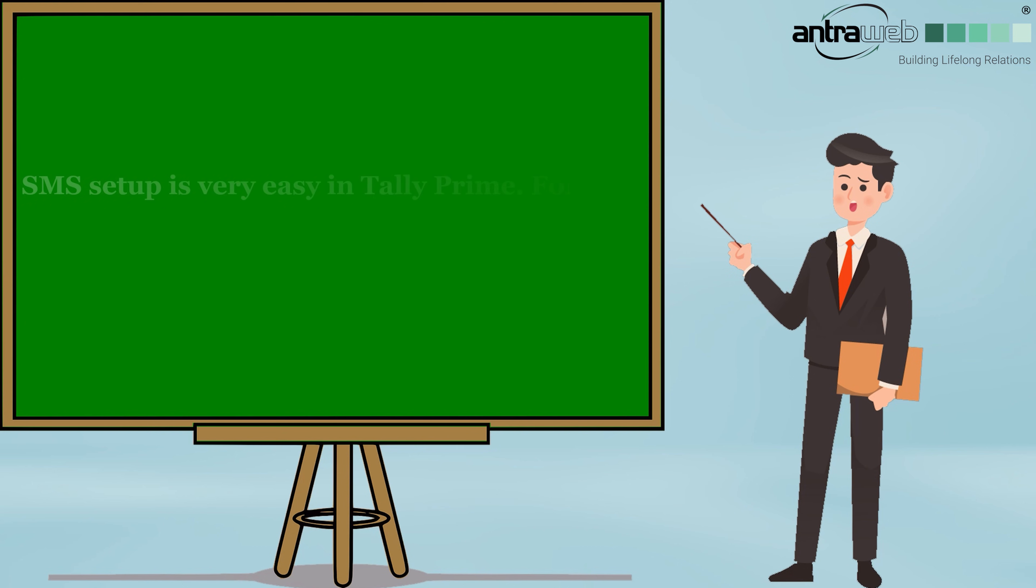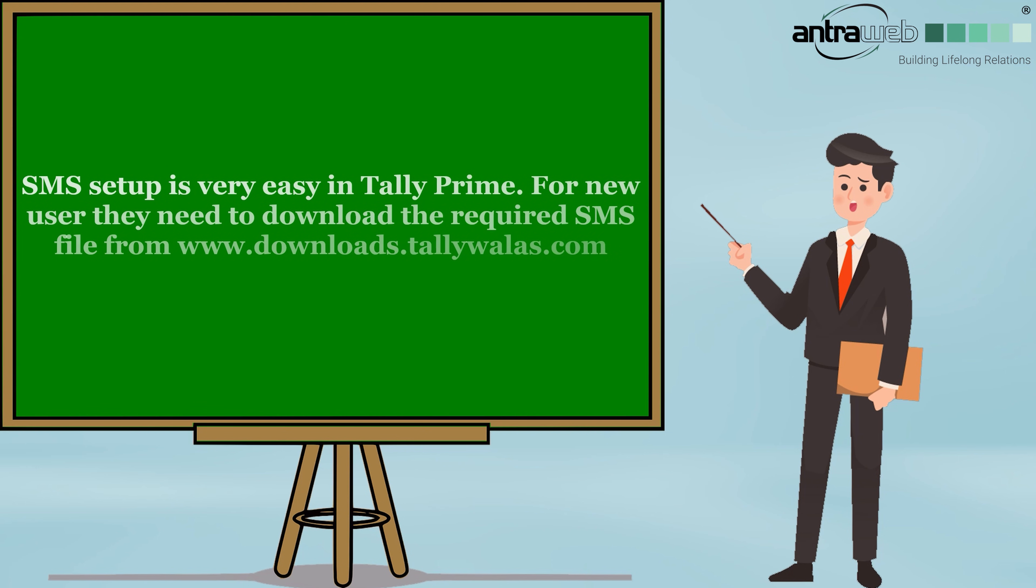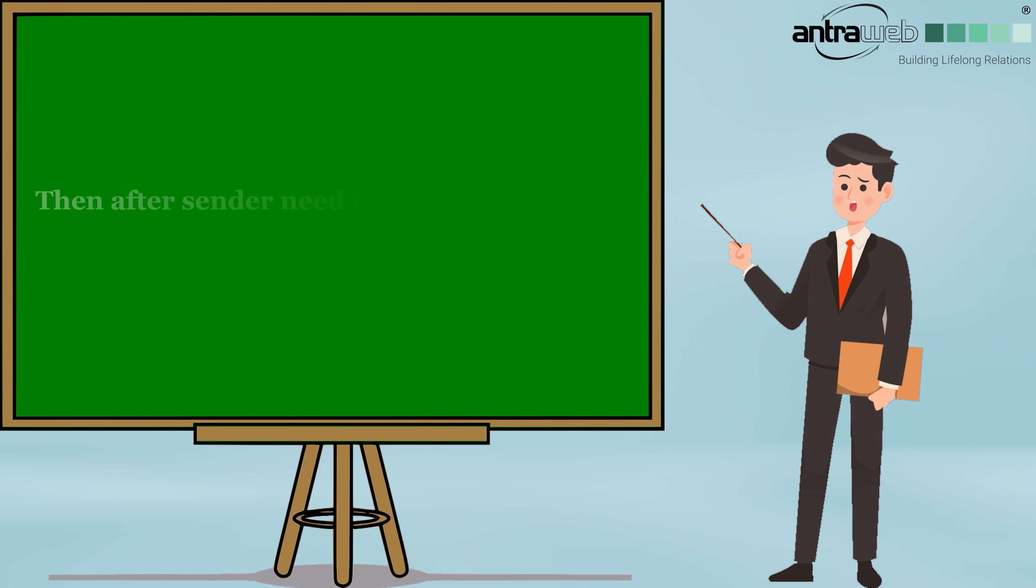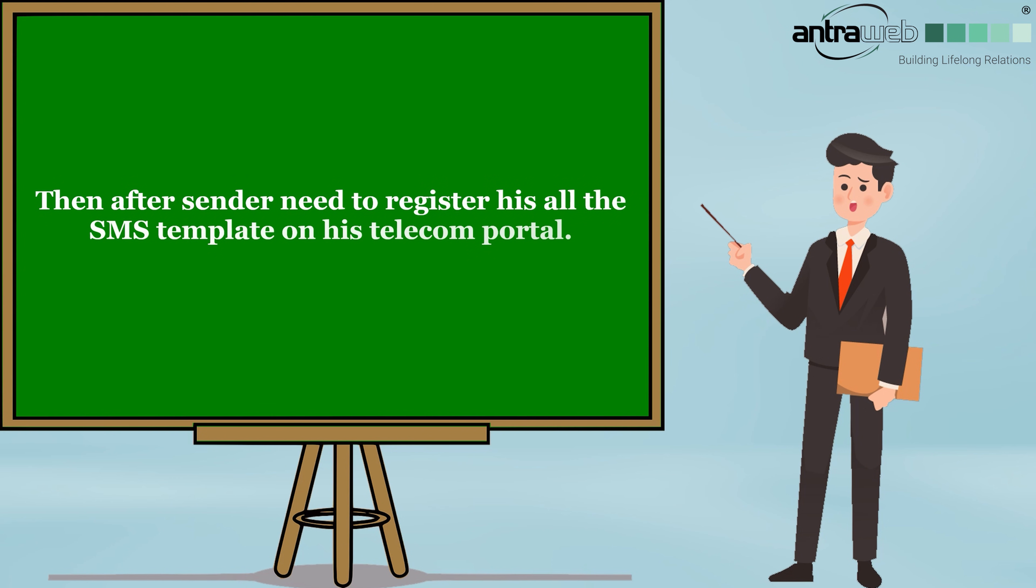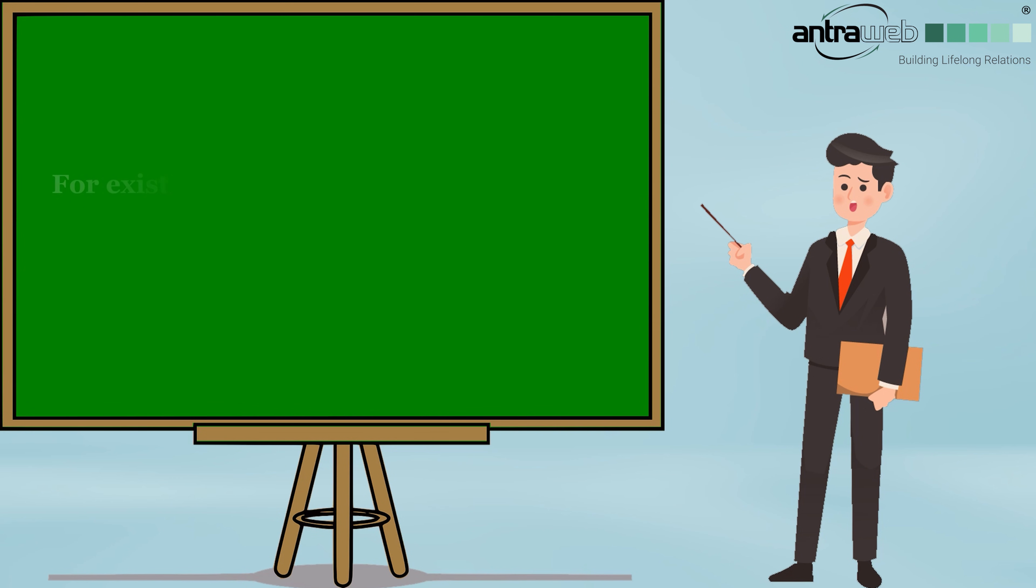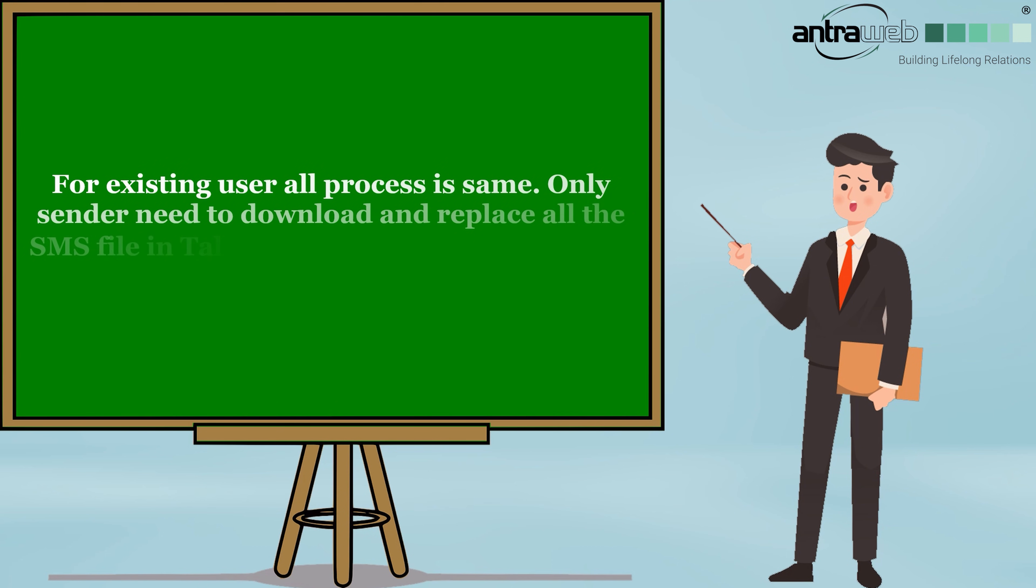SMS setup is very easy in Tally Prime. For new users, they need to download the required SMS files from www.downloads.tallywallers.com. Then after, the sender needs to register all the SMS templates on the telecom portal. For existing users, all processes are the same. Only the sender needs to download and replace all the SMS files in Tally Prime or Tally ERP 9 folder.